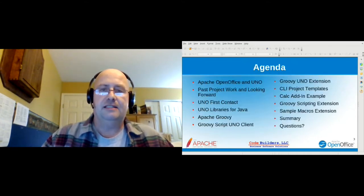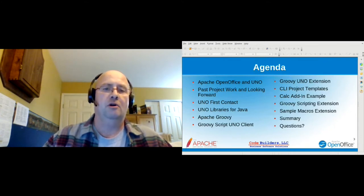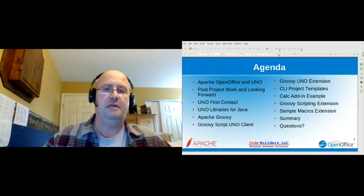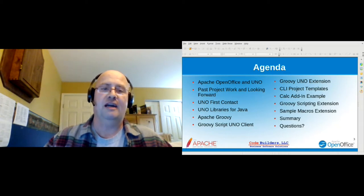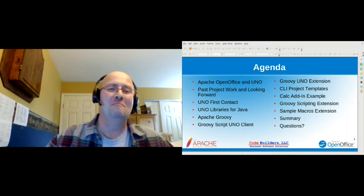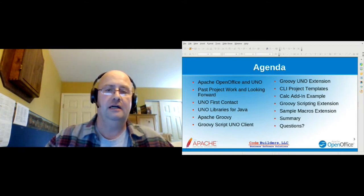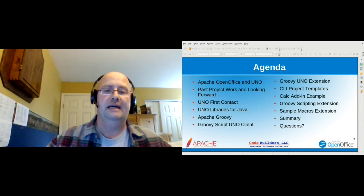For the agenda, I've got a lot to cover, so this is going to be more of a high-level overview. I'll talk a little bit about OpenOffice, some past work — I primarily like to work on developer tools like the NetBeans OpenOffice API plug-in. We'll talk about UNO, what it looks like, what Apache Groovy is, and then get into what I'll call some pet projects about using Groovy with OpenOffice UNO APIs. I'll show you how you can create a single Groovy script that's a UNO client to connect with and automate and read from OpenOffice.